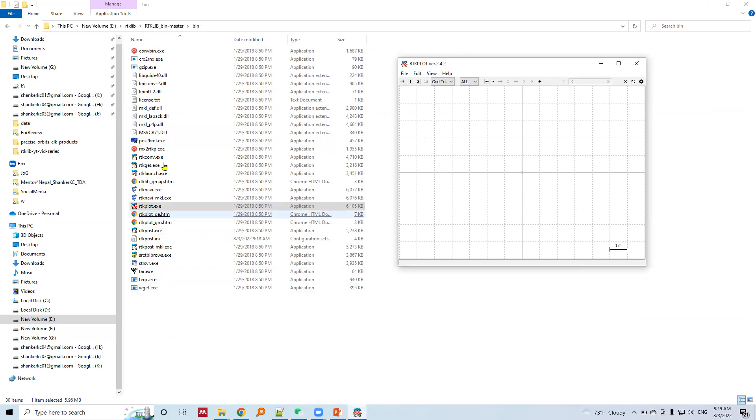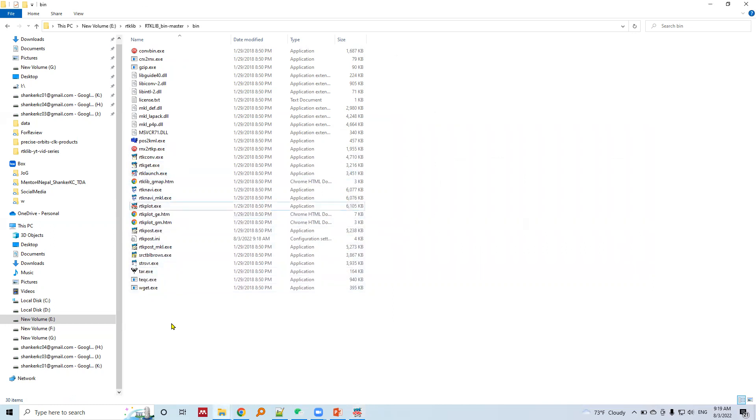There are other RTK Live or GNSS data processing programs. This is how we set up the RTK Live software packages for our GNSS data processing.